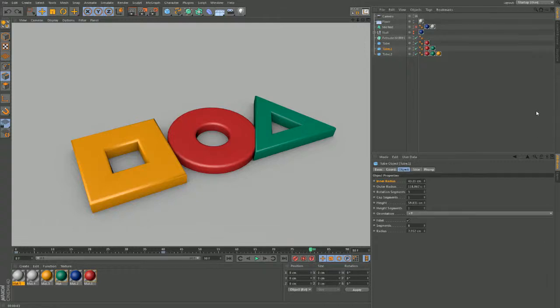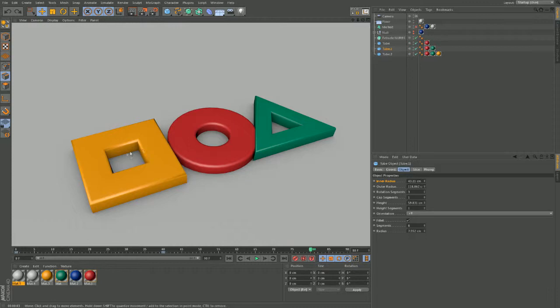Right guys, another very fast tutorial here and that is how to make a square like this one here, and a cube and a triangle, all of them with nice soft edges and everything else.